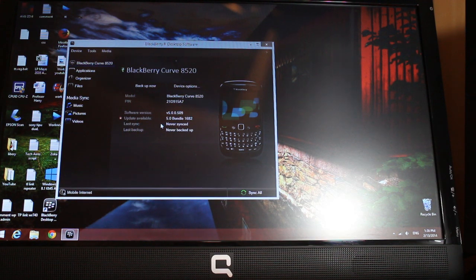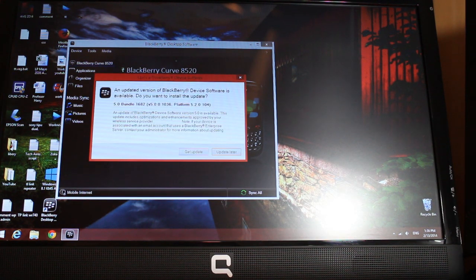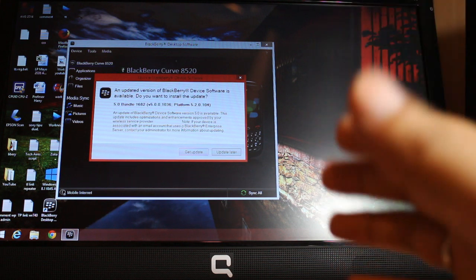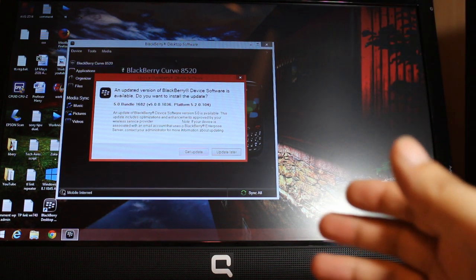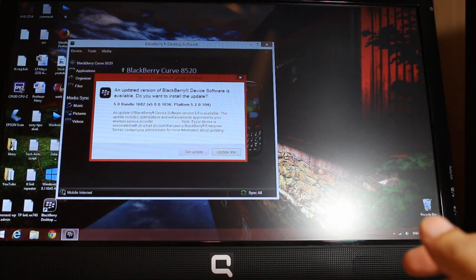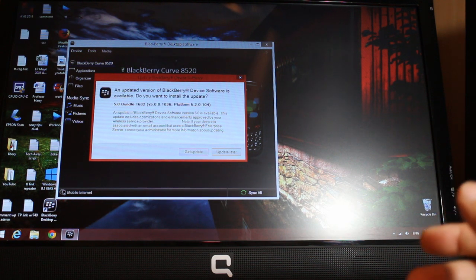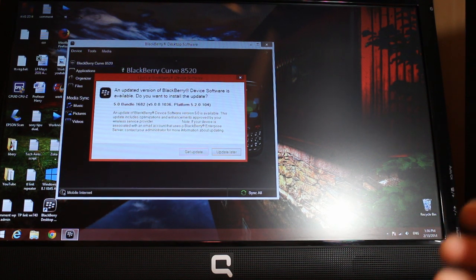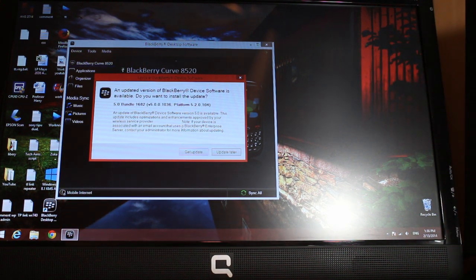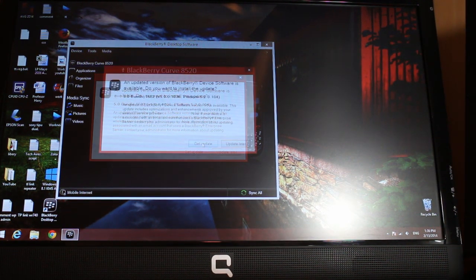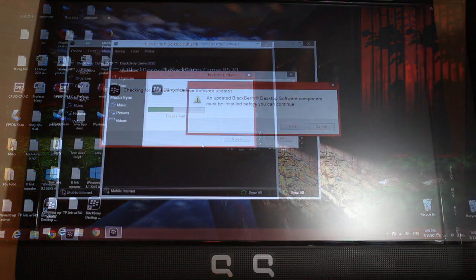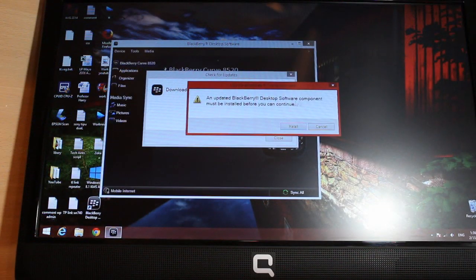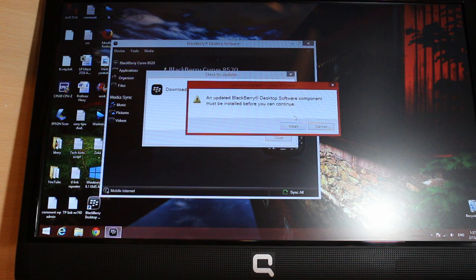As you see, I'm connected. Here is the backup option, device option, and so many other options. I think I have some upgrade available. After connecting the device, as you see, 'An updated version of BlackBerry device software is available — do you want to install the update?' Right away I get the upgrade. I hit 'Get Update.'